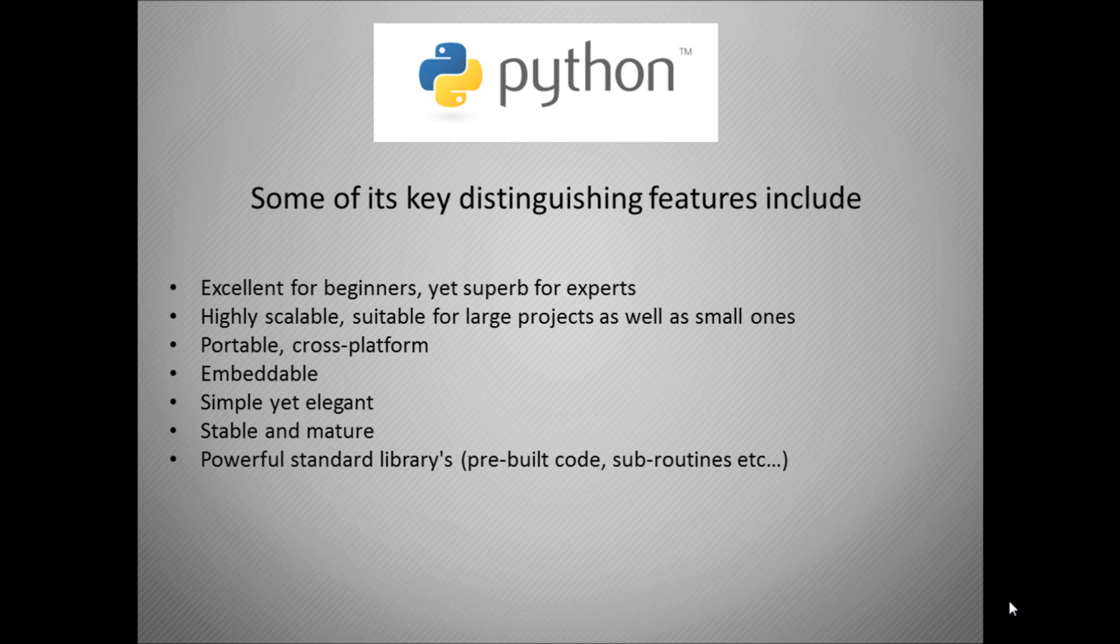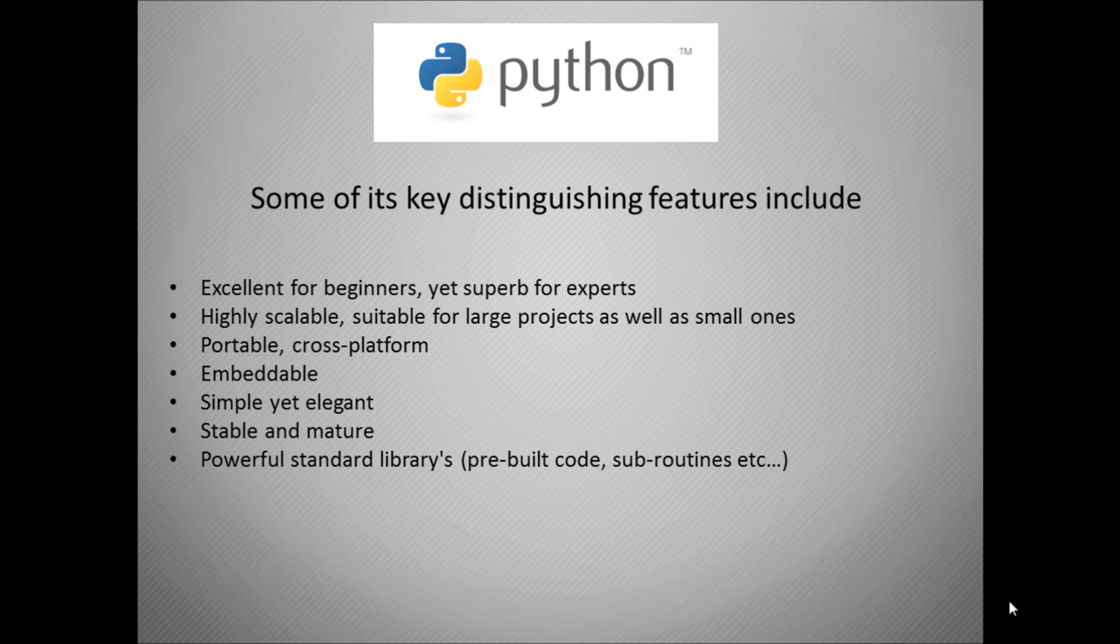It's embeddable into some hardware. It's a simple and elegant to understand programming language, not a complex syntax. It's stable and mature meaning you're going to have very few bugs if any, and it has a large standard library of pre-built code and subroutines that you can call on without having to program lots of stuff yourself. There's lots of stuff already pre-built in there for you.